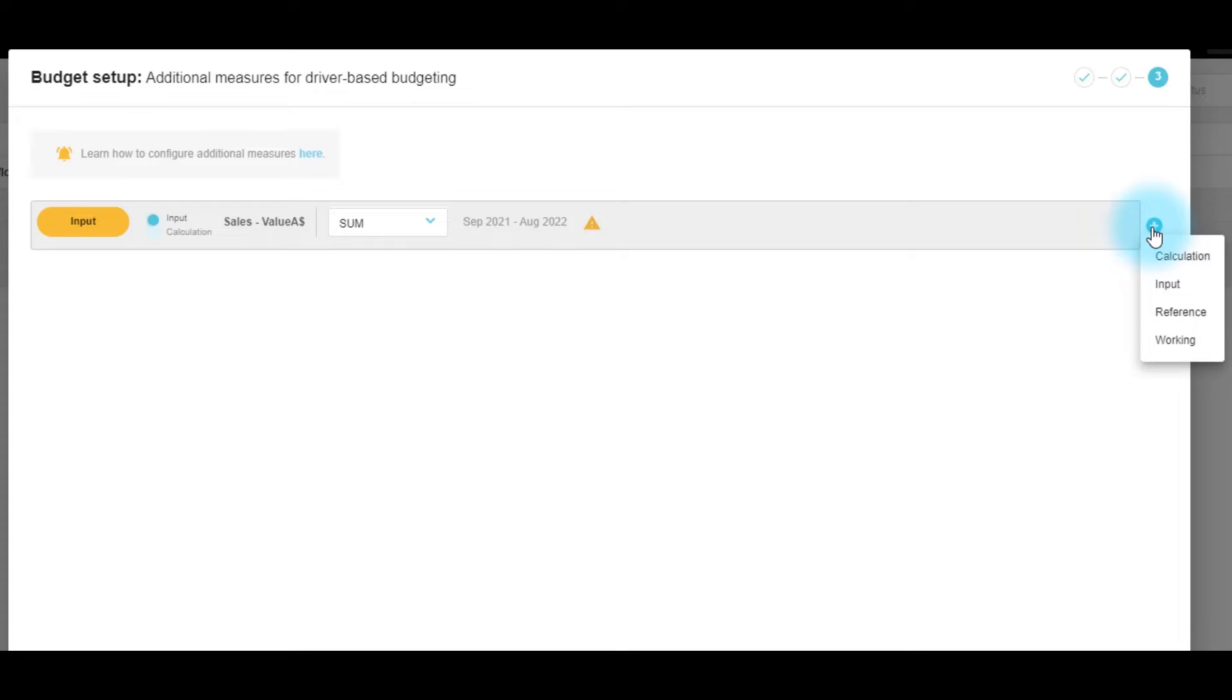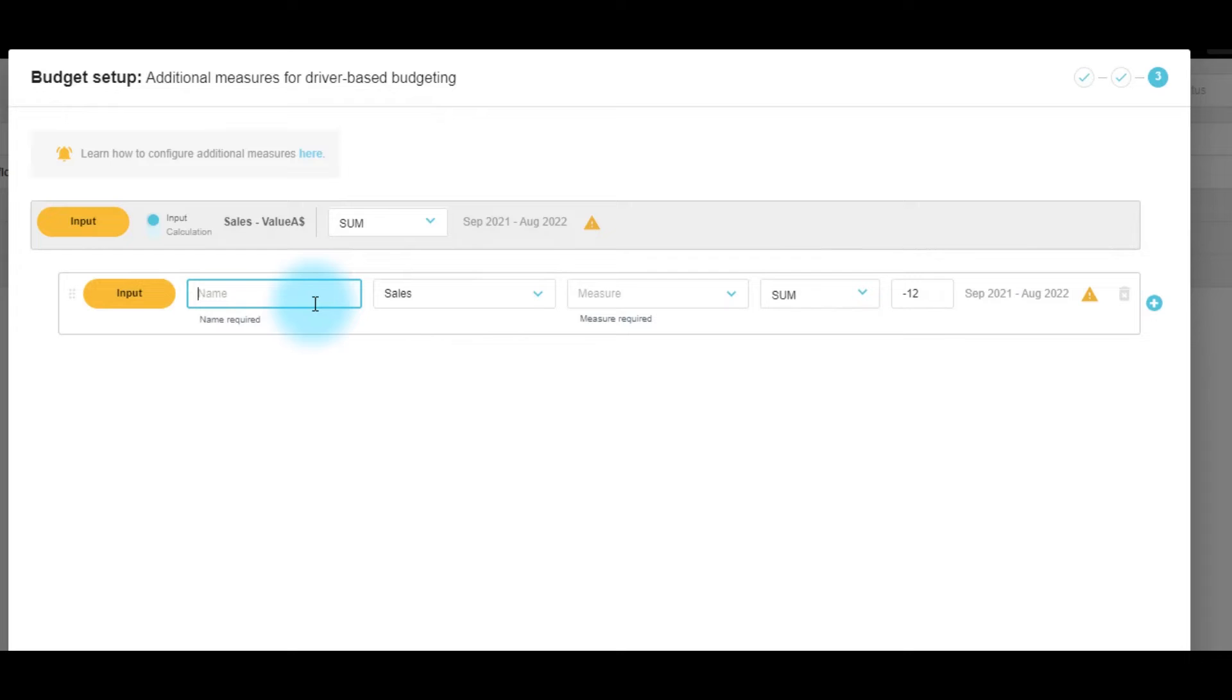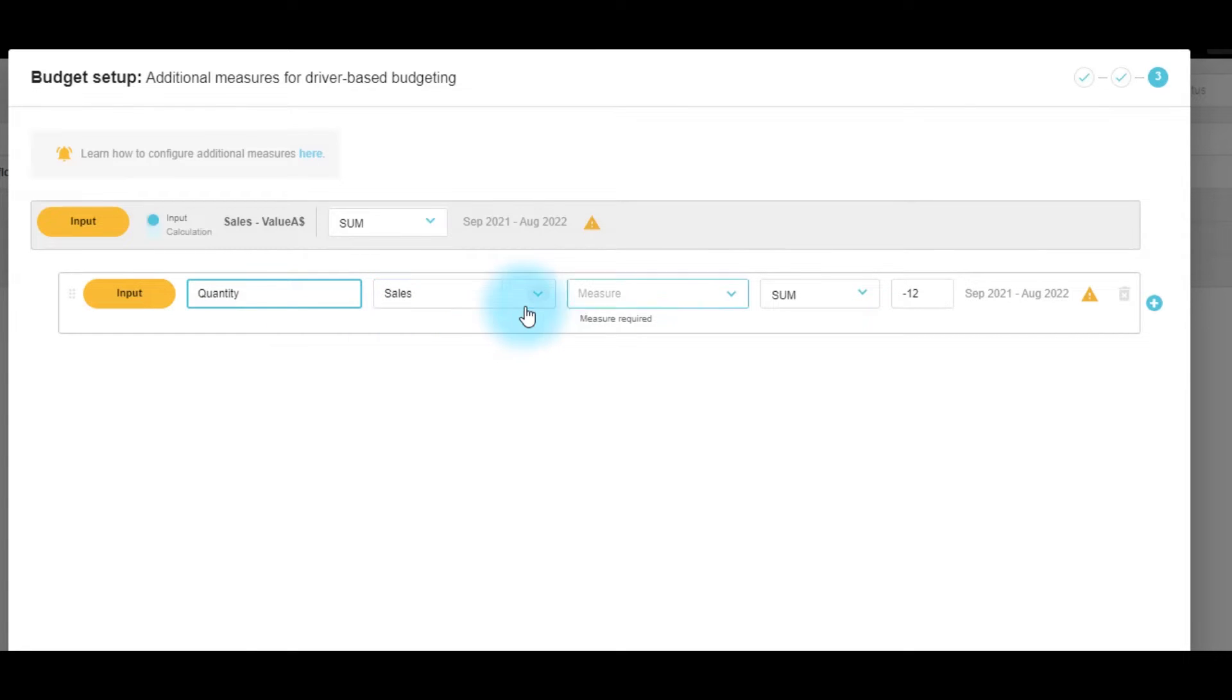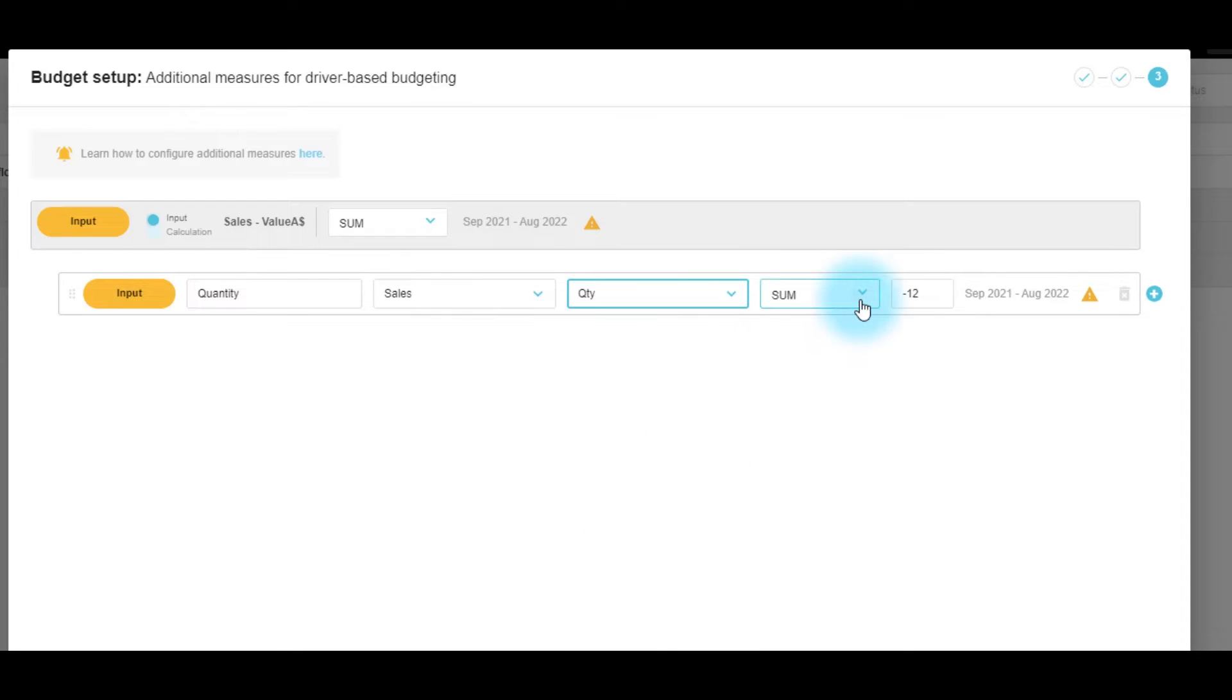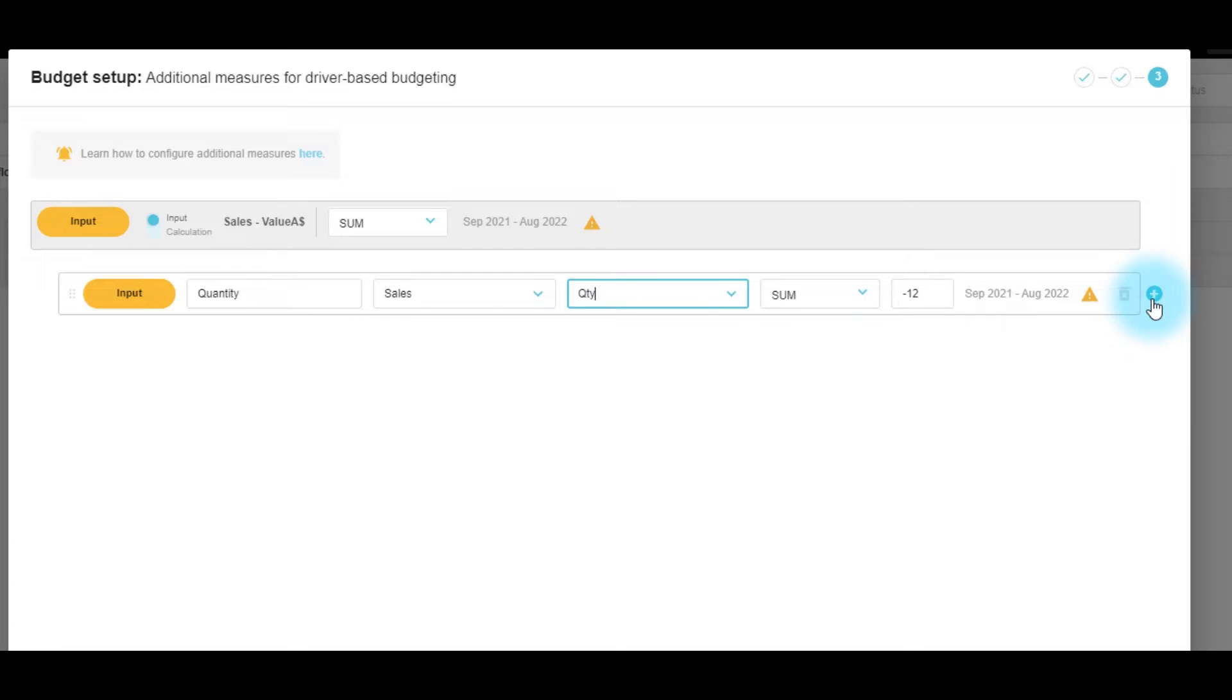We can add a calculation, input, reference, or working. We'll start by adding two input lines. First will be the quantity. We'll keep it on the sales database. The measure will now be quantity. We would like to keep the total aggregating as sum, and we'll keep the baseline as 12 months ago.